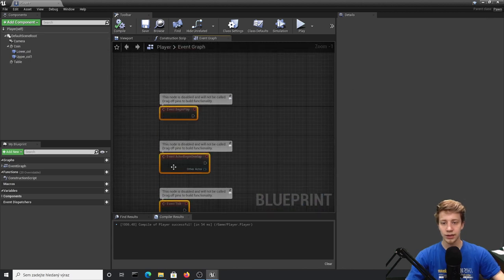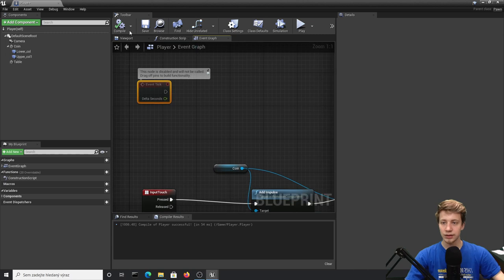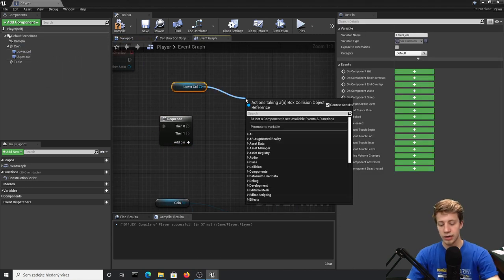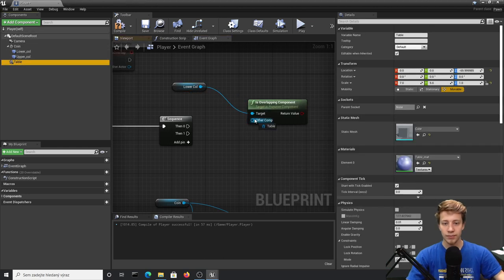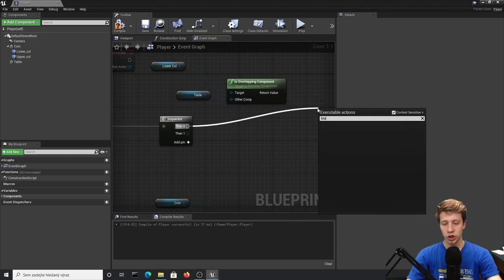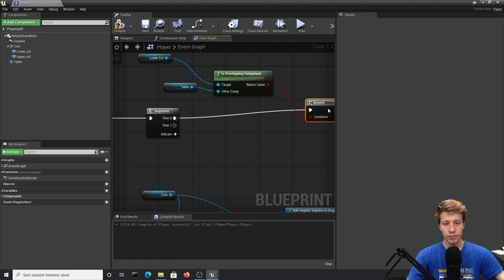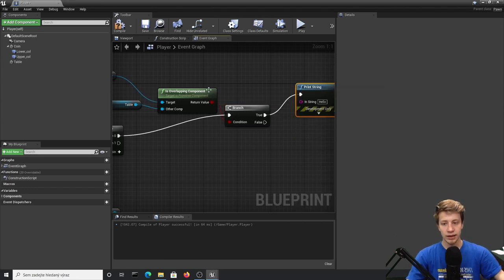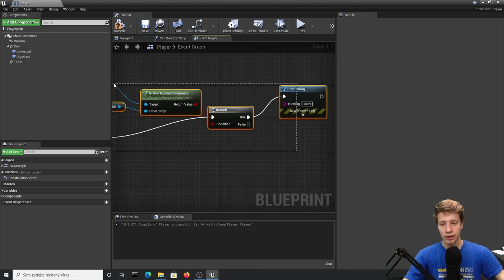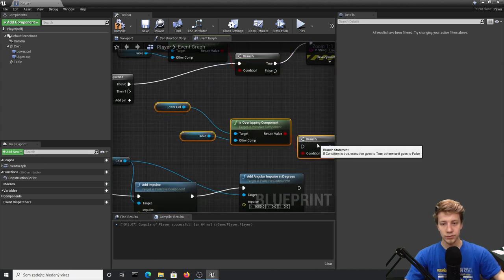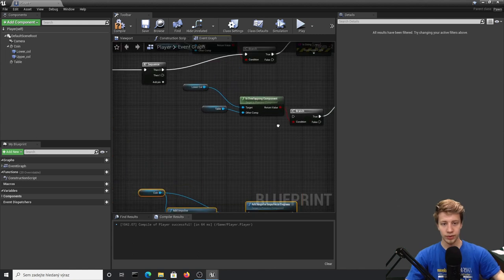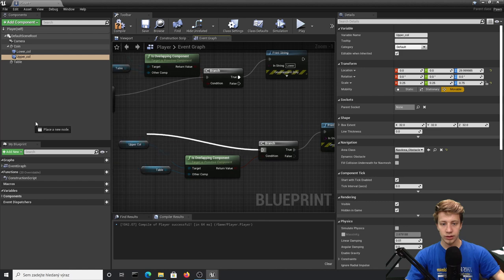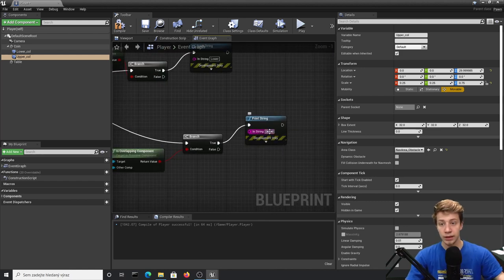Make sure it's attached to the coin. Now go into the Event Graph and let's add an Event Tick — generally very expensive but I think it will work here. Add a Sequence node. Take Lower Collision and check 'Is Overlapping Component' — the other component will be our table. If it's true, add a Branch. If that is true, we'll print a string — let's print 'Lower.' Now do the same for Upper Collision: copy and paste, change Lower Collision to Upper Collision, and change the print text to 'Upper.'